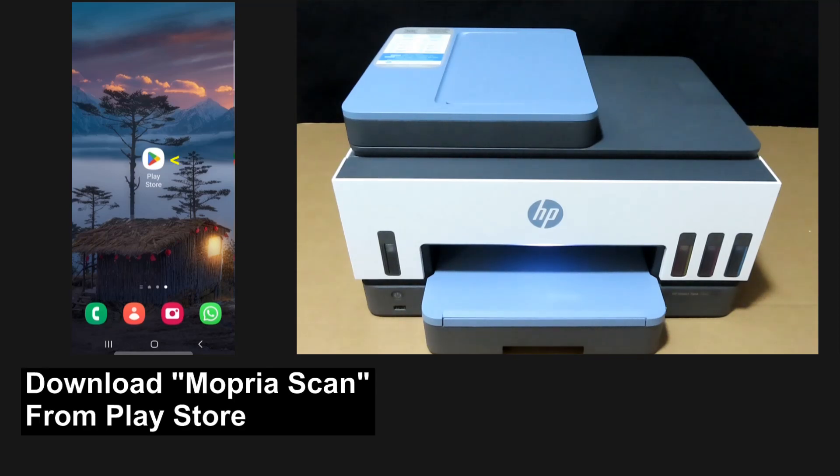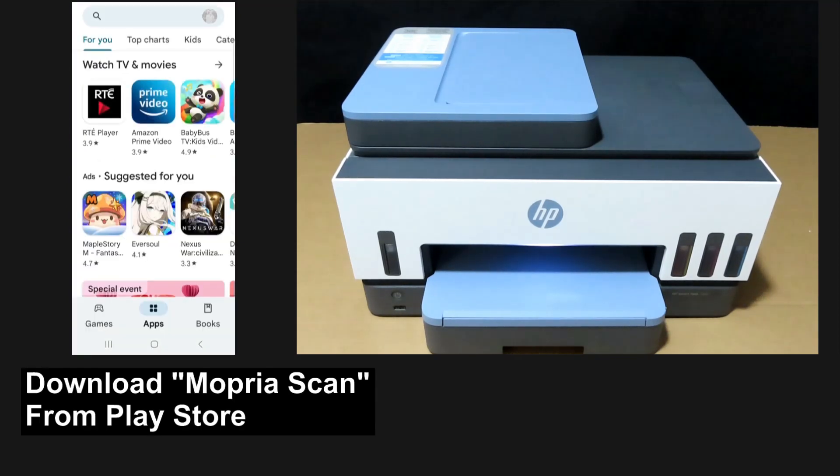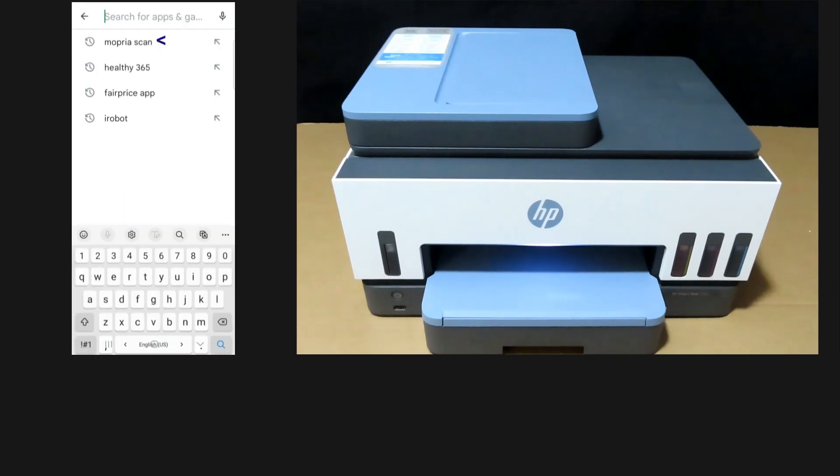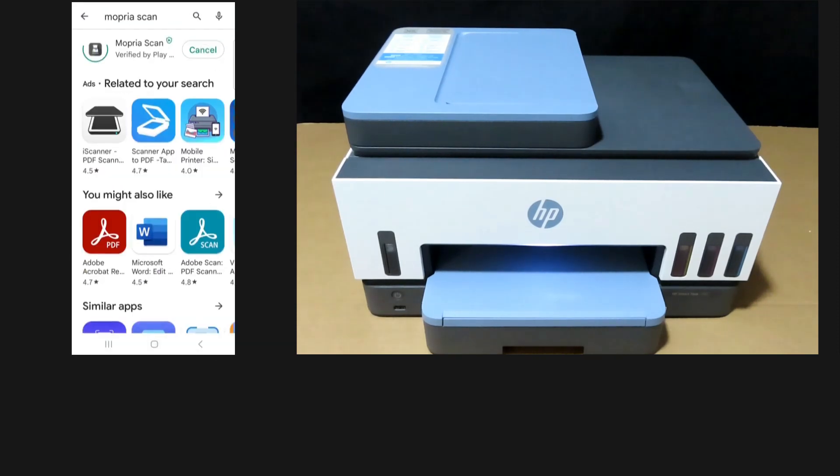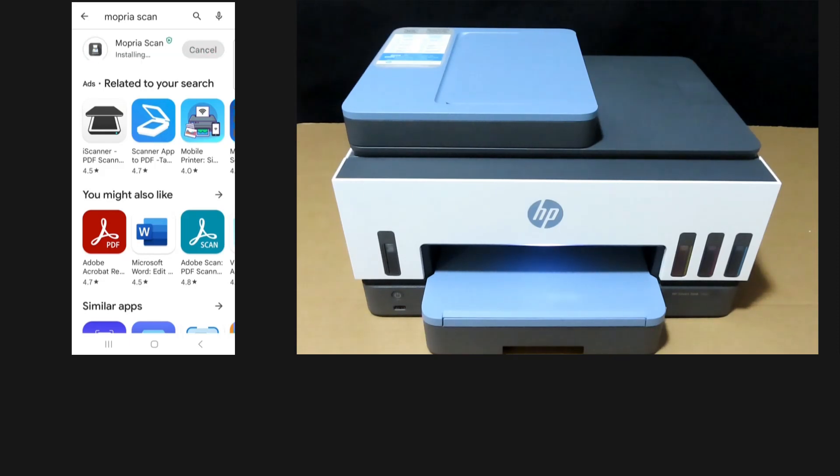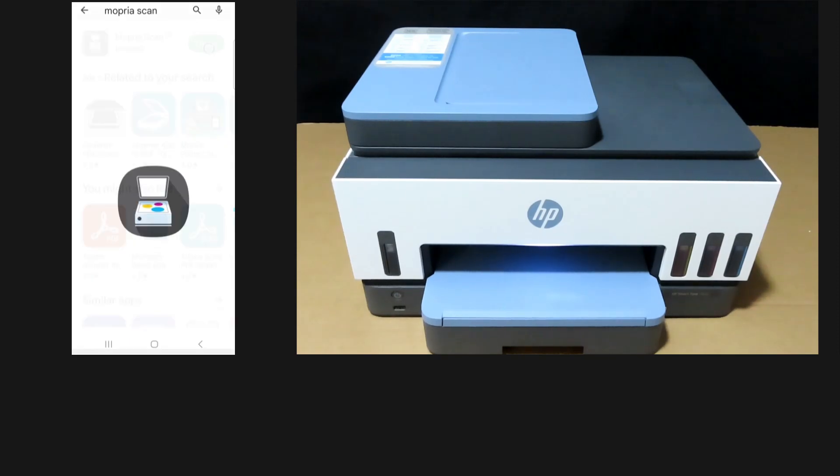So to begin, let's download Mopria scan. From the Play Store, do a search for Mopria scan. Install the app. Once the app is installed, open the app.